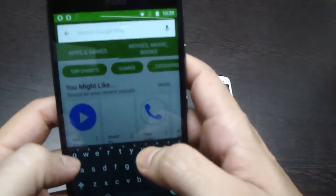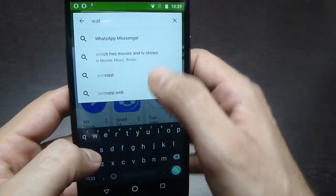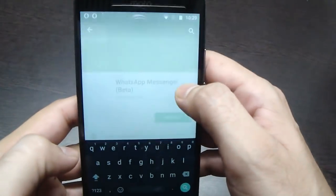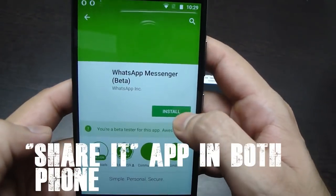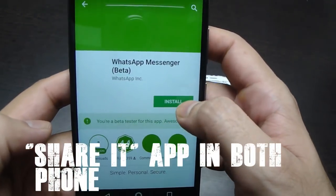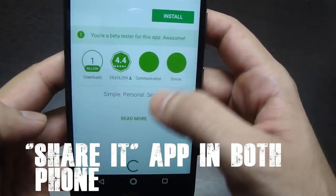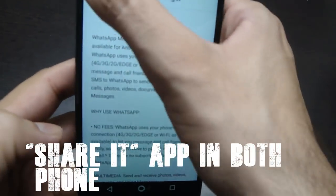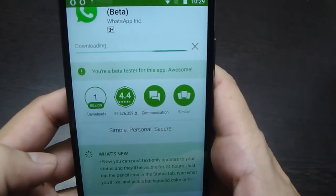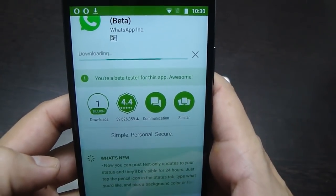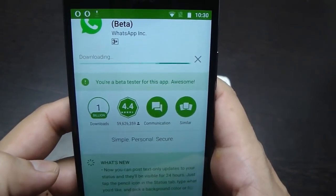After that, install the latest WhatsApp from the Play Store and one file transfer app like SHAREit, etc. Also install the same file transfer app on your old smartphone.